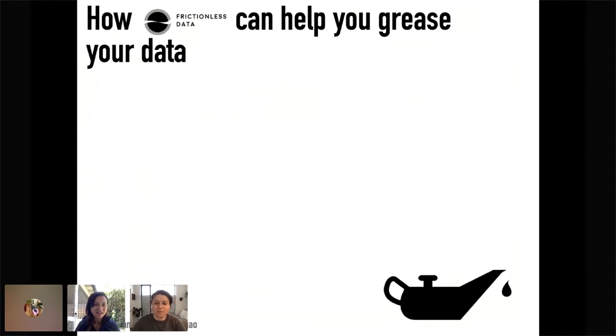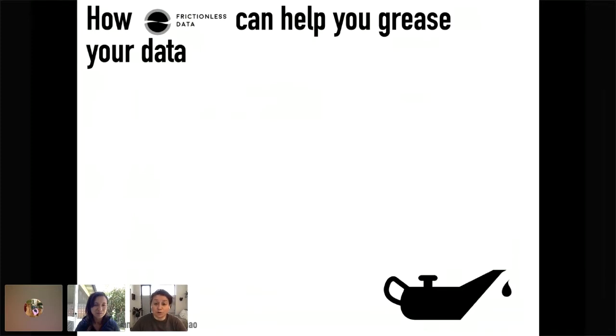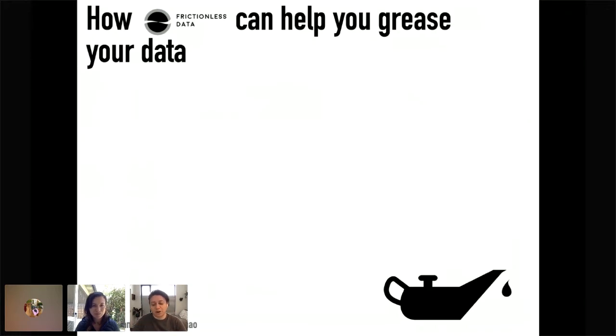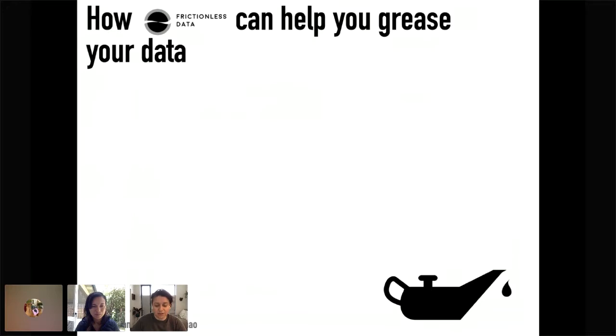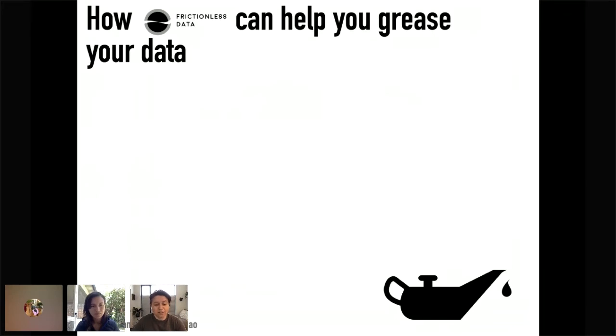Hi, everyone. My name is Monica Granados. I am one of the inaugural fellows of the Reproducible Research Fellowship from the Frictionless Data Program, as that is part of the Open Knowledge Foundation. I'm also a policy analyst for the Government of Canada, as well as serving on the leadership team of PreReview. Lily, would you like to introduce yourself?